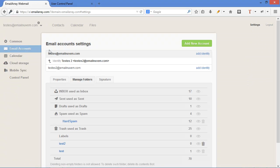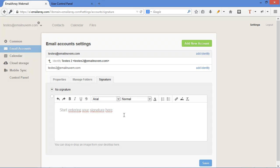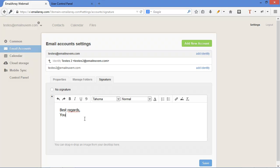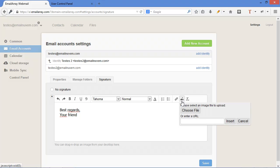Still in settings, we have something really important for many people, which is the signature. Here you can easily click and even put a logo using the HTML toolbar insert image option. You can use a URL or point to a file.